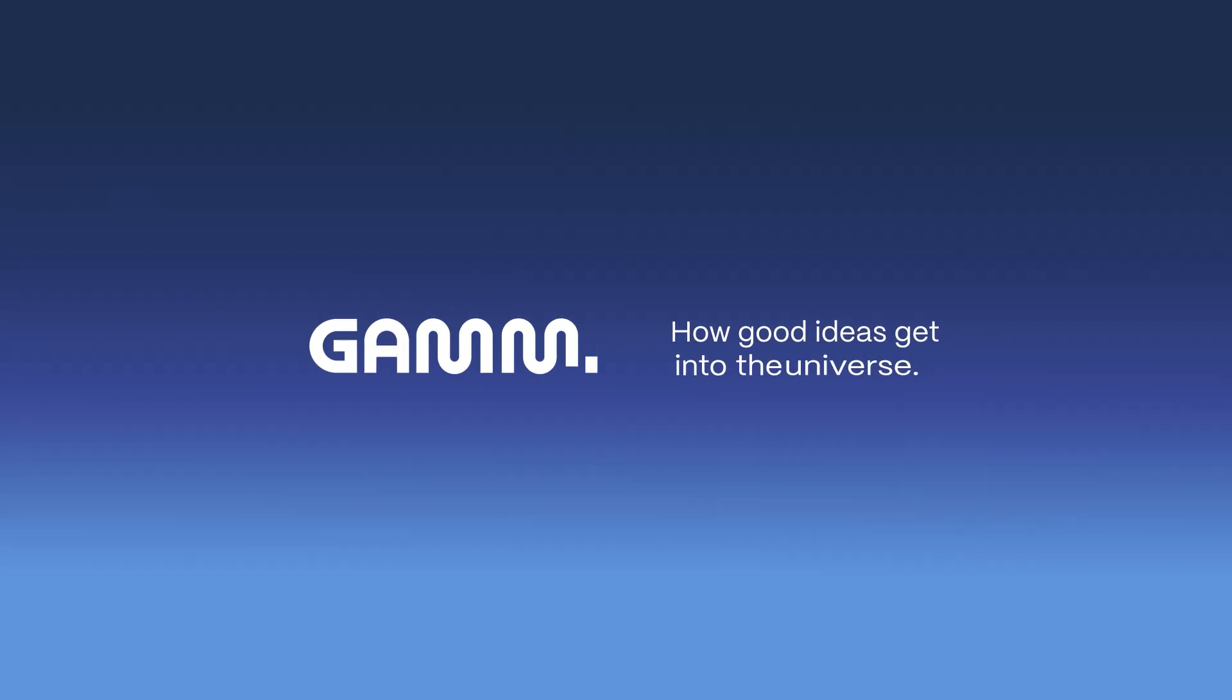Start for free at gamma.app and get your ideas into the universe. Don't forget to subscribe for more Gamma tutorials and tips.